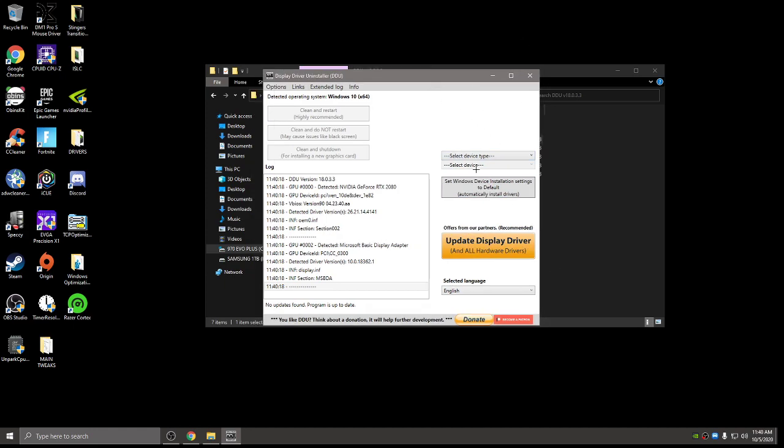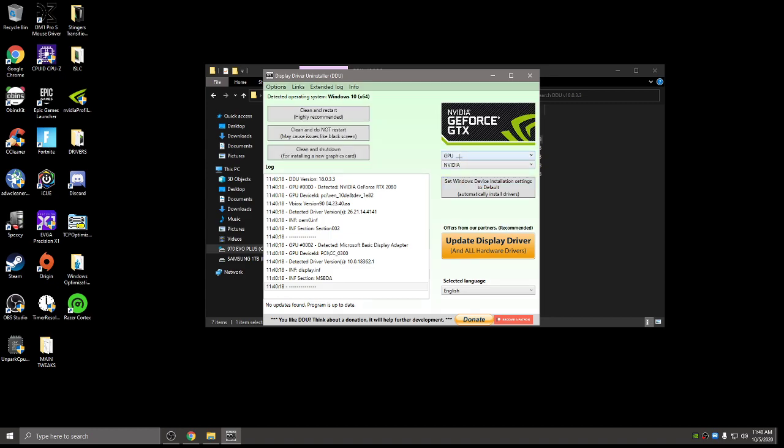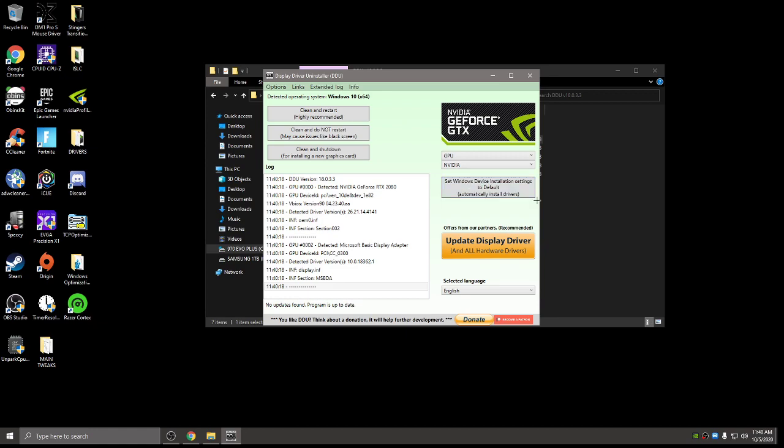And then from here, I'm not going to do this step because I've already done this, but you're going to want to type GPU under device type, GPU, and then select NVIDIA. And then from here, you're going to want to hit clean and restart. It's going to create a restore point for you automatically, and then your system will restart. So after that restarts, you want to come back to this video.